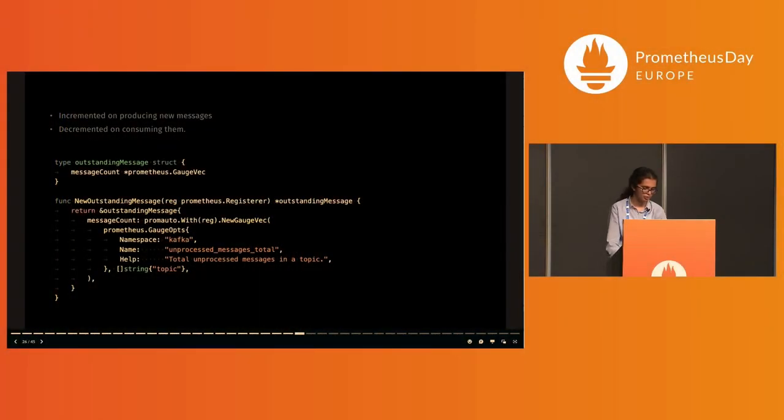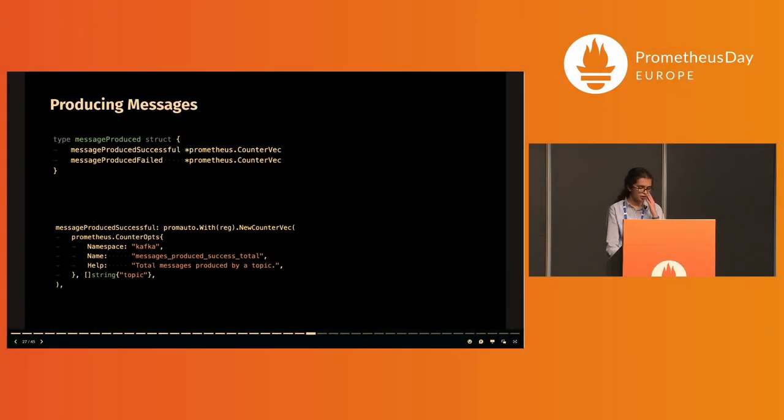Outstanding message count in a topic is the count of messages yet to be processed, and this will be incremented on producing new messages and decremented on consuming them. It's just a very simple trivial counter.